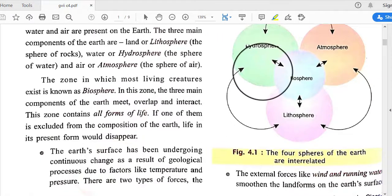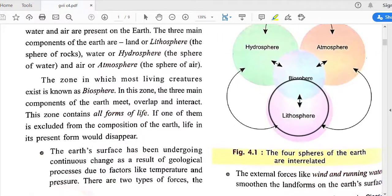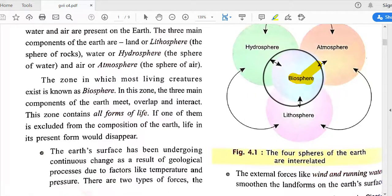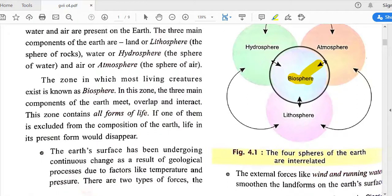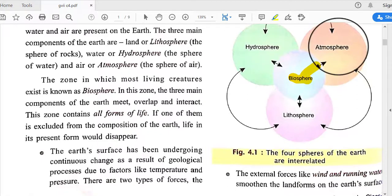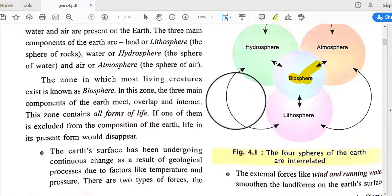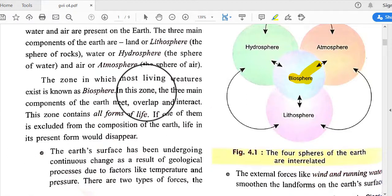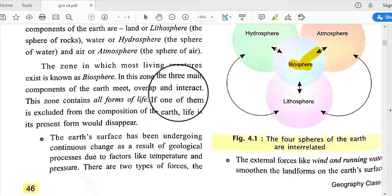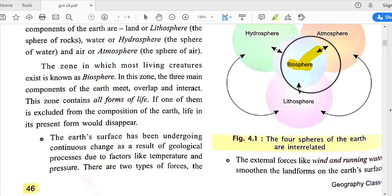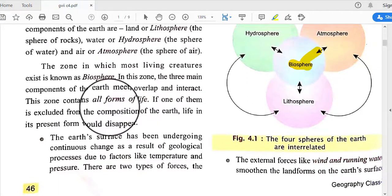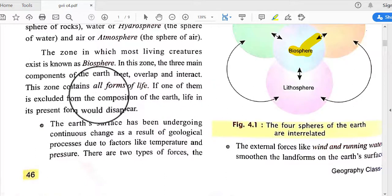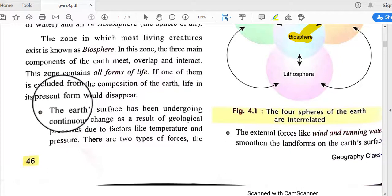The zone in which most living creatures exist is known as the biosphere. The biosphere may originate from the hydrosphere, atmosphere, or lithosphere. All living things belong to the biosphere, where these three spheres overlap and interact. This zone contains all forms of life.